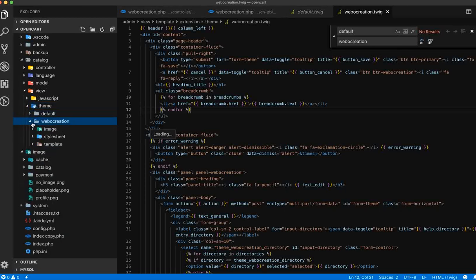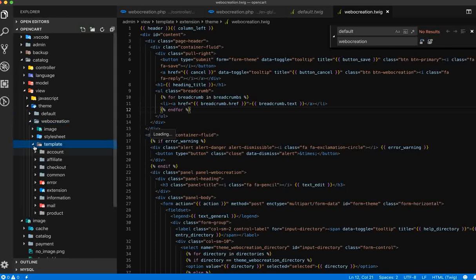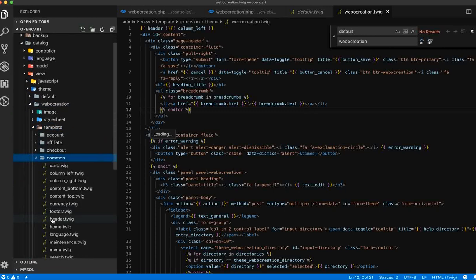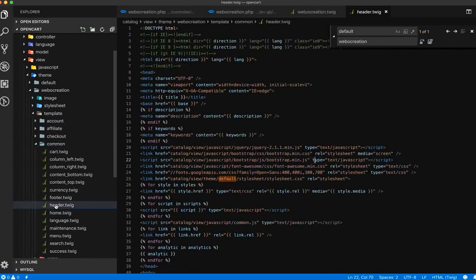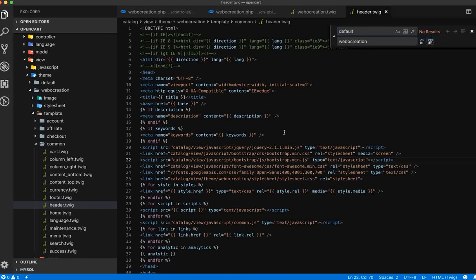Now open the template, go to common, edit the .twig file, and find 'default' and replace with 'web creation'.